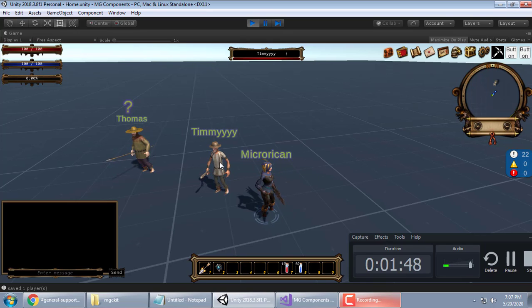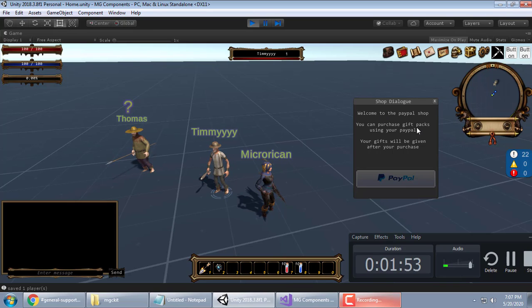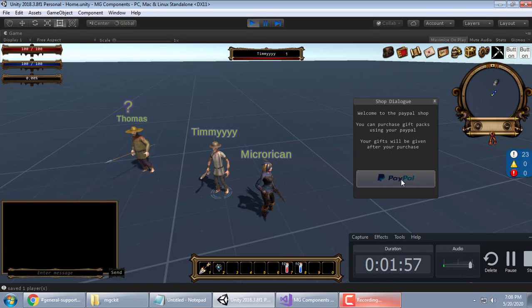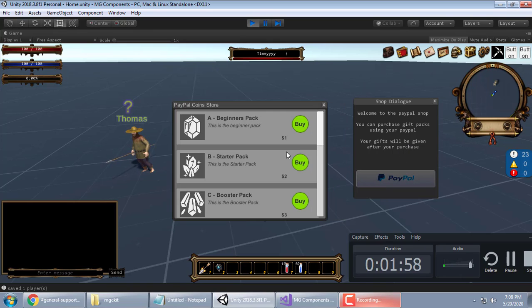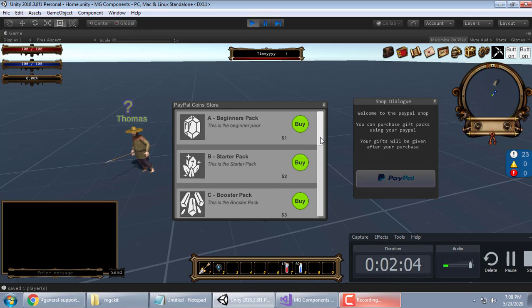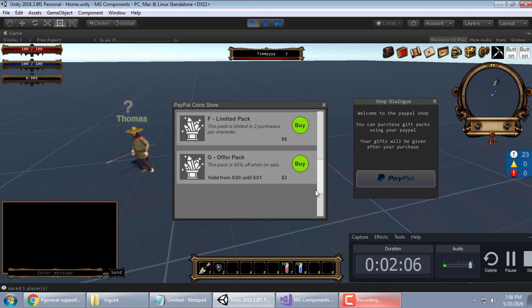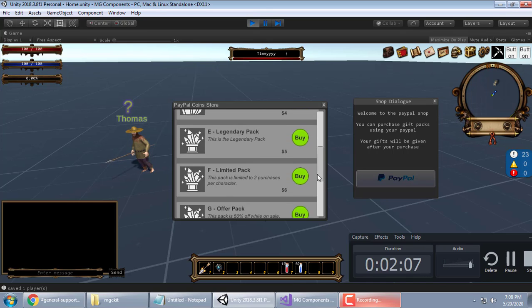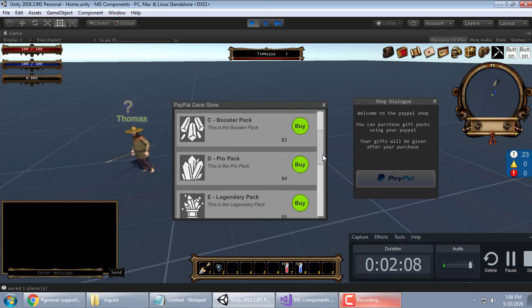Alright, Timmy. Welcome to the PayPal shop. You can purchase gift packs using your PayPal. Your gifts will be given after you purchase. You'll click this button. It'll open the PayPal shop. You're buying these items with real money. In my case, I'm using the Sandbox. So it's fake money.